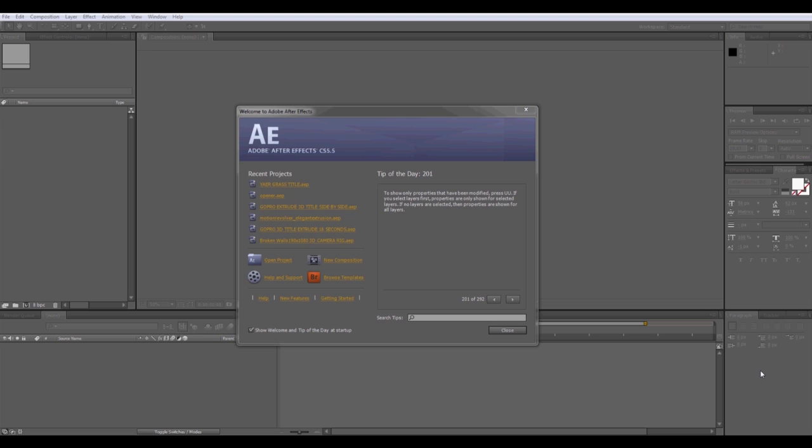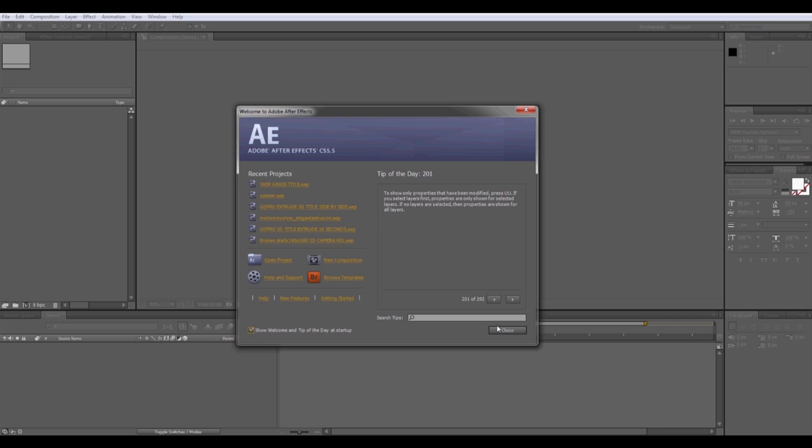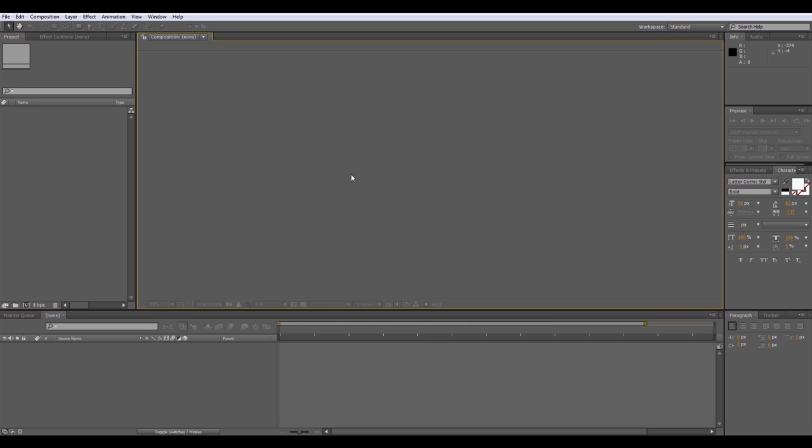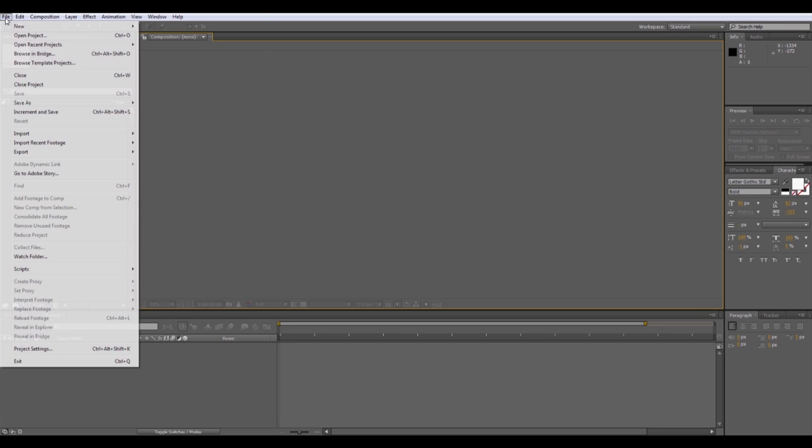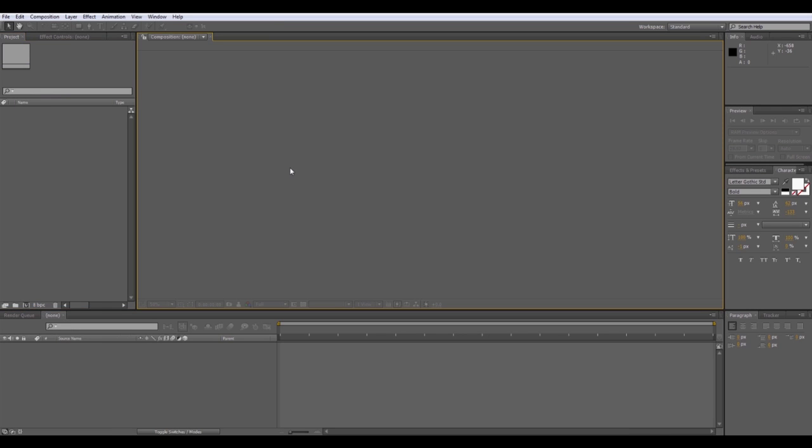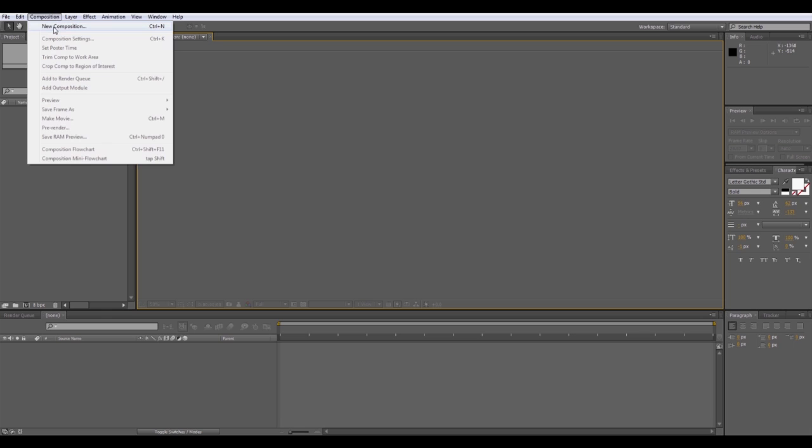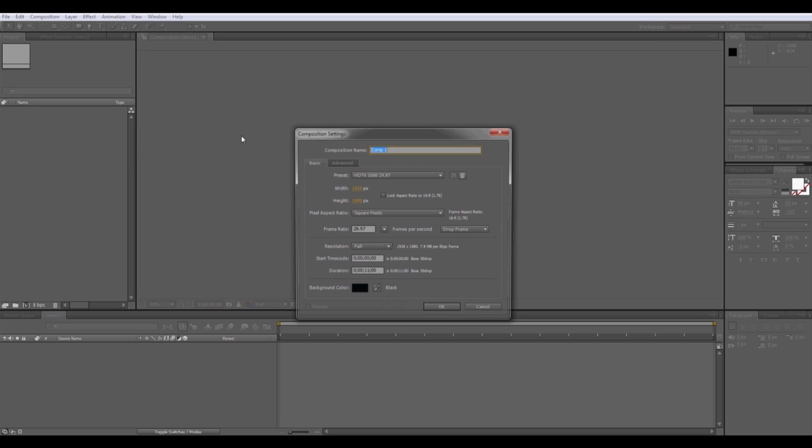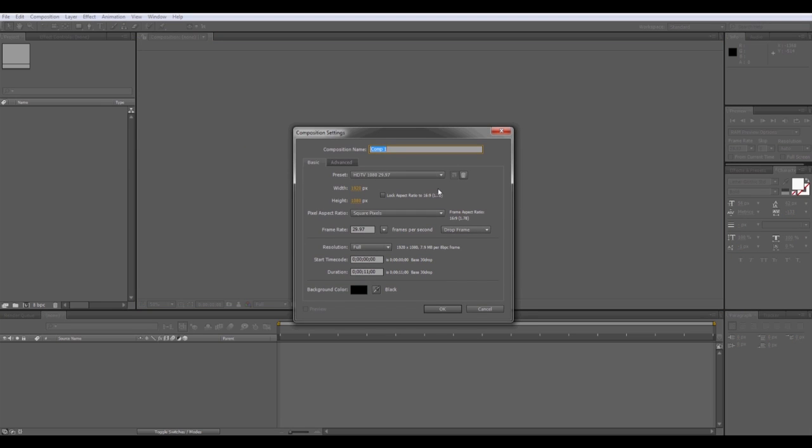So when you first launch After Effects, you'll notice this welcome screen pops up. If you've accidentally disabled this and closed it out because you didn't want to see the tip of the day, no problem. If you didn't, you would simply click New Composition and that will bring up your composition settings. For those people that jumped the gun and disabled that, closed it out, and are stuck on this screen, no problem. You'll notice though it's not like most programs when you click File, New, and click New Project, it pretty much stays the same. With After Effects, you actually have to go to Composition and choose New Composition.